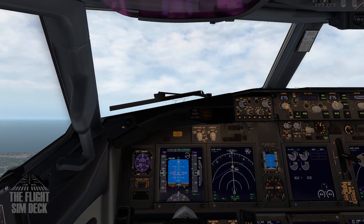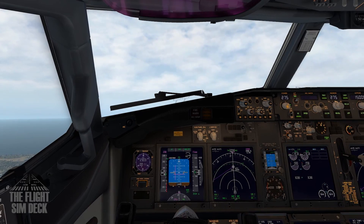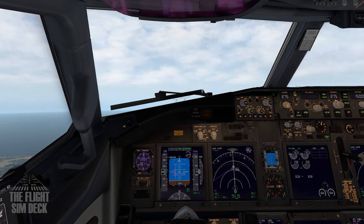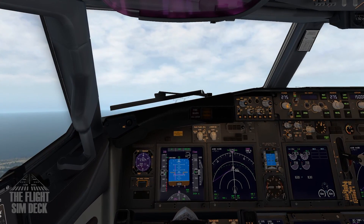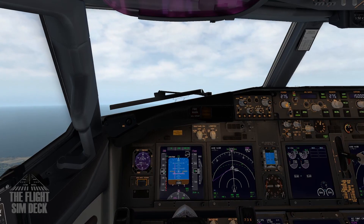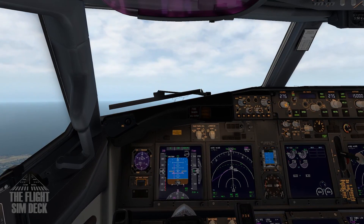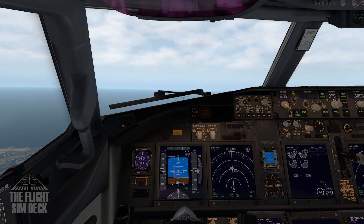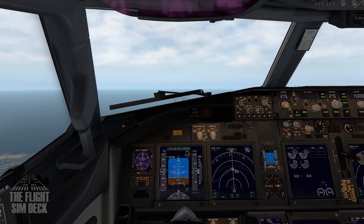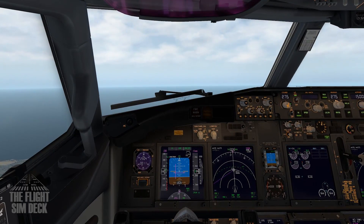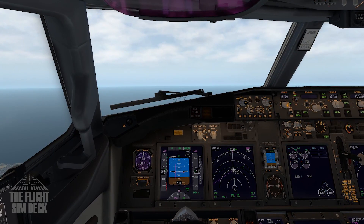Typically air traffic control will instruct you to climb or descend via the SID or STAR, but there are situations where ATC will cancel certain procedures while flying a departure or approach. They might have you skip a few waypoints and send you direct, or cancel speed and altitude restrictions, so don't be caught off guard if this happens.